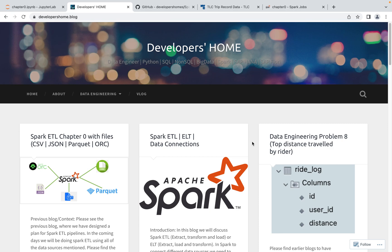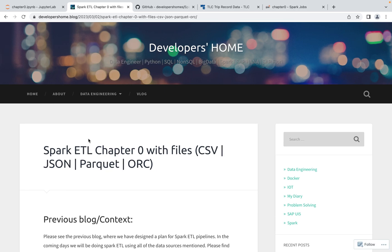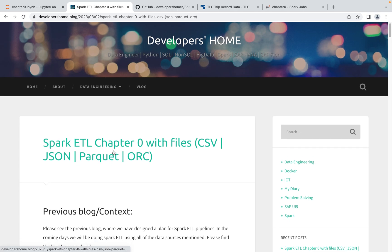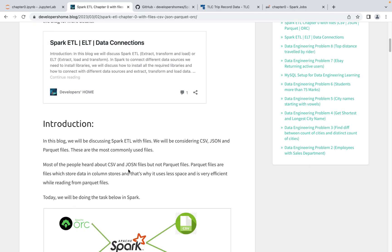Welcome back to Developers Home. Today we are discussing Spark ETL, specifically Chapter 1 which is Spark ETL with files. We'll be discussing how we can do Extract, Transform, and Load with different types of files like CSV, JSON, Parquet, ORC, and text files. If you don't have context on this, go to our earlier blog to understand what different types of ETL and data sources we'll be using.